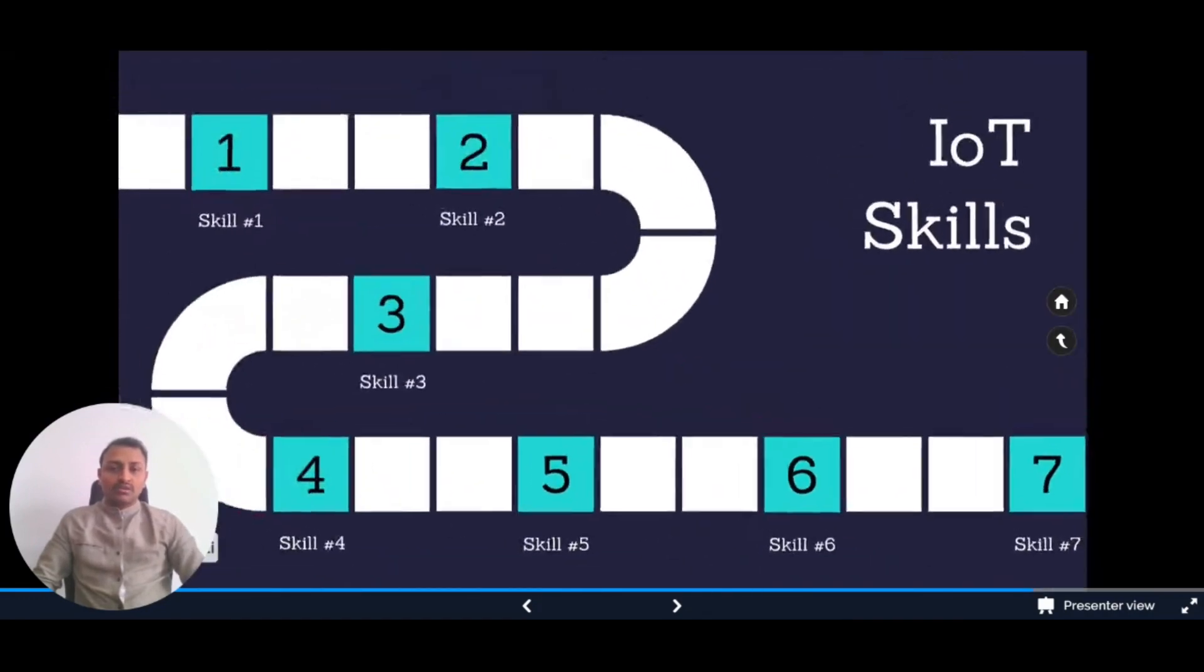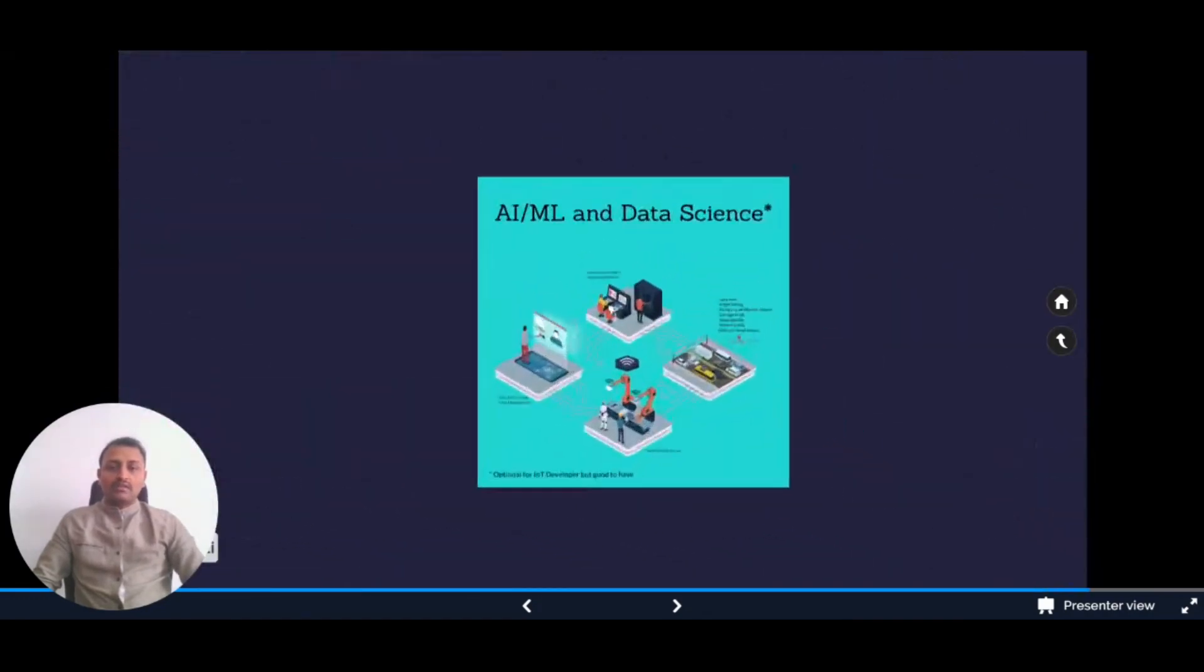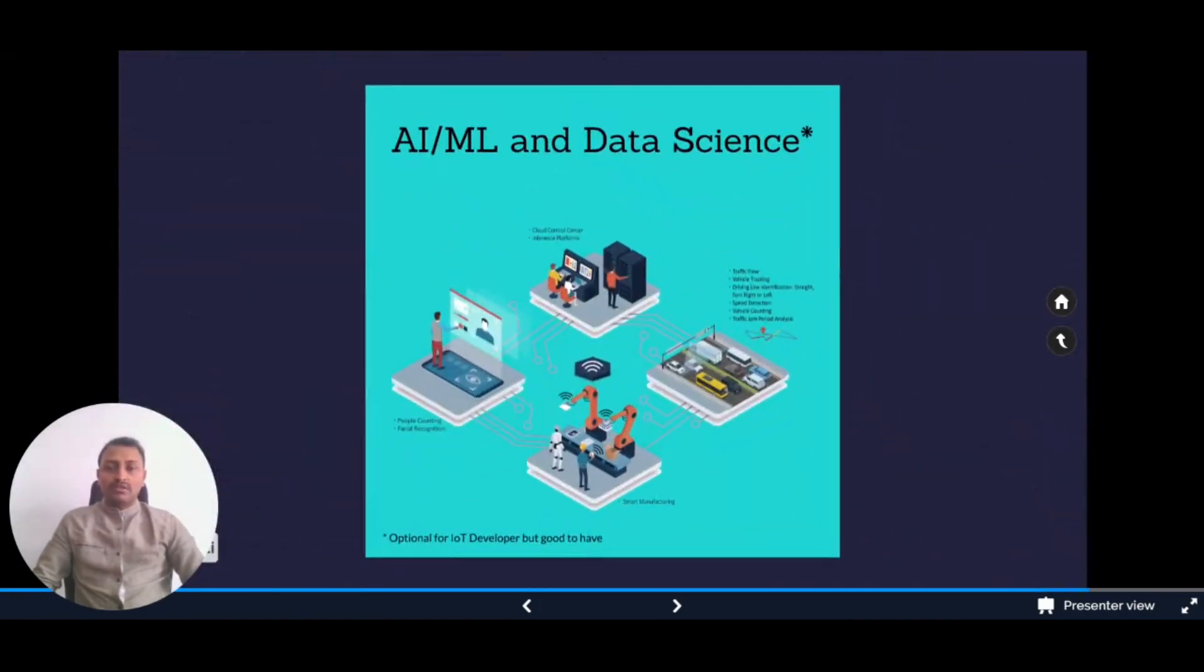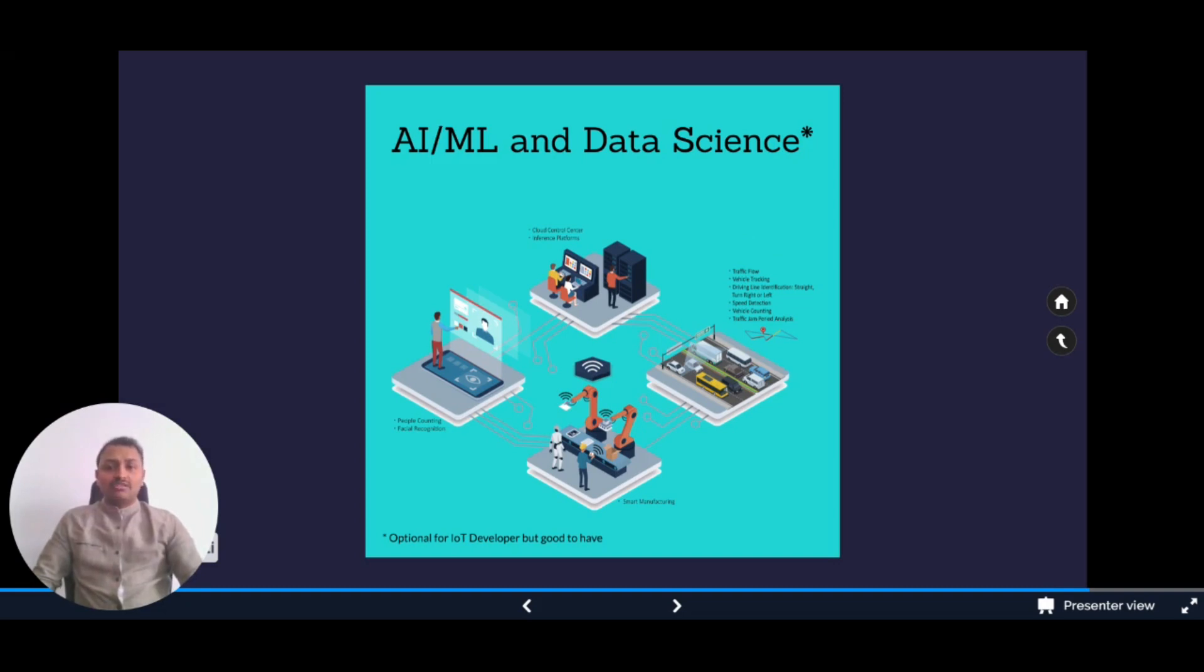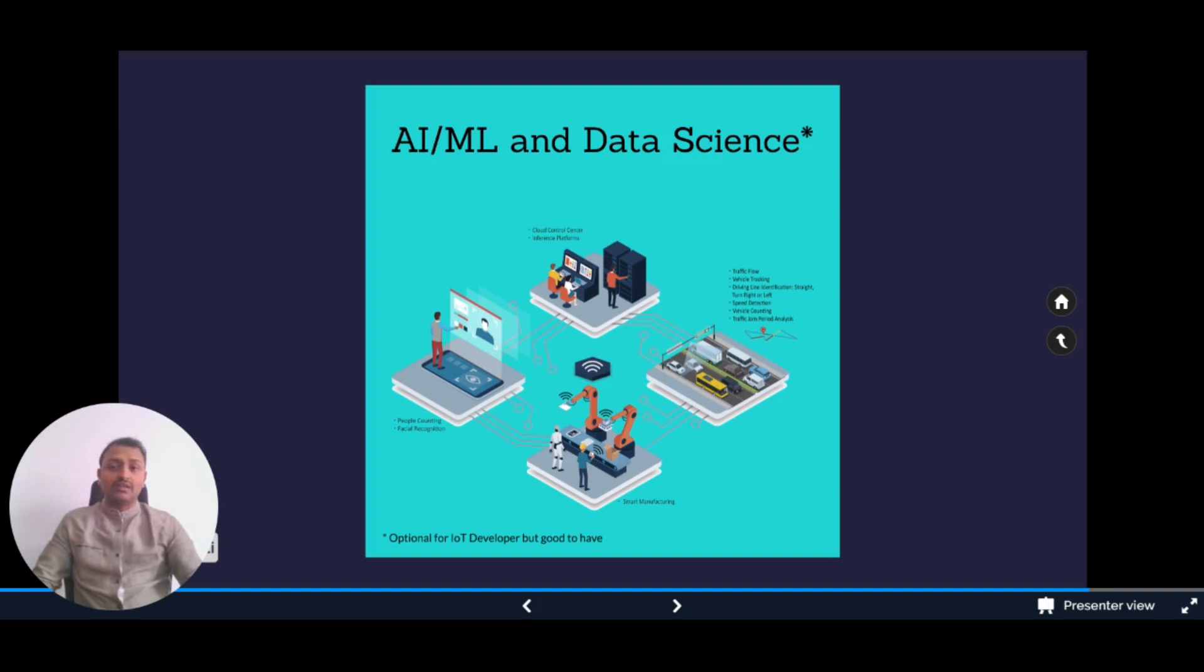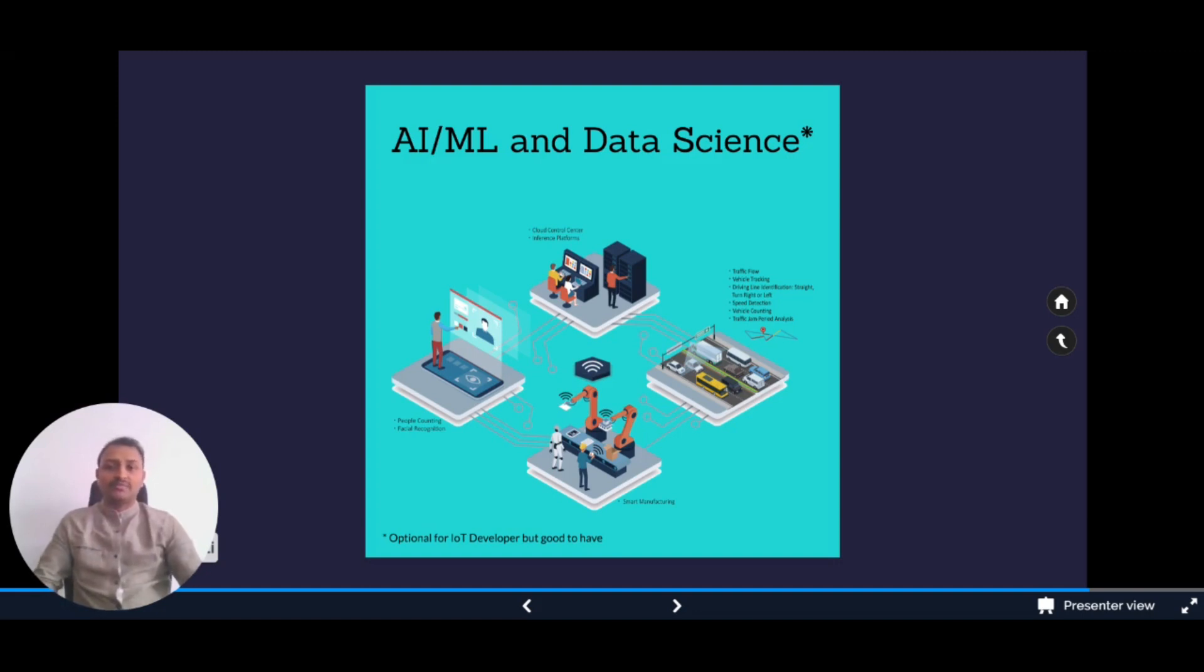Skill number seven is another good-to-have skill: artificial intelligence, machine learning, and data science. This skill is also not mandatory for every IoT developer, but it's good to have a basic understanding so you can collaborate with AI or ML engineers and data analysts to get the analysis you need.